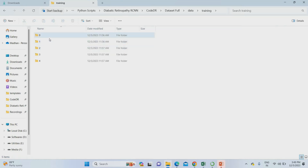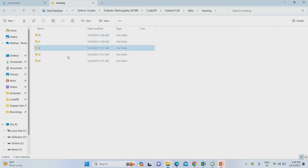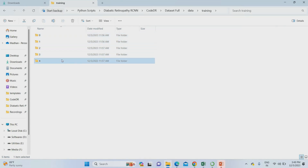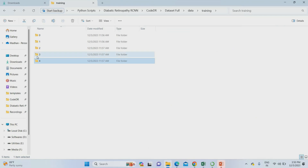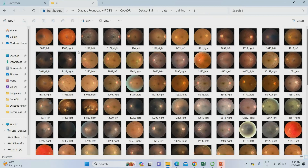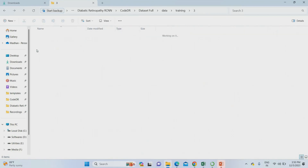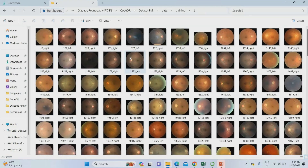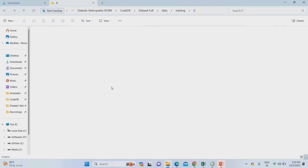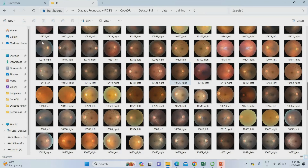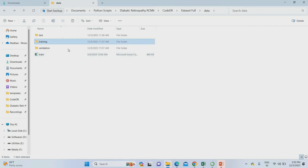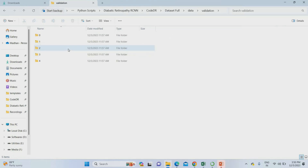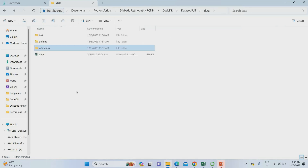Let's open the training part. In the training part there are five categories: no diabetic retinopathy, normal, mild, severe, and proliferative. Those are the proliferative affected images. Those images belong to the severe part. This is the mild category — mild retinopathy images. Then no diabetic retinopathy images. Normal images. These are the images used for training, and the same categories are available for validation.